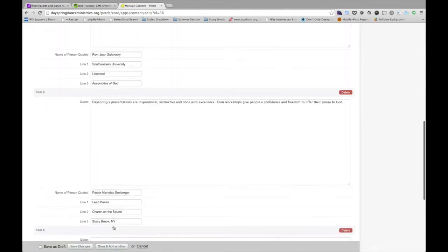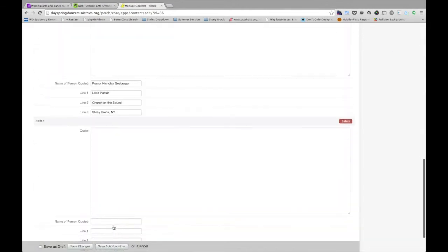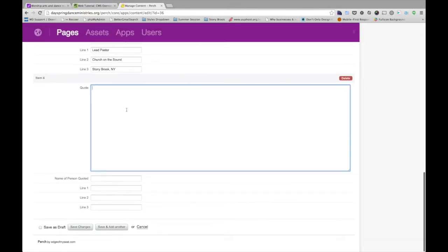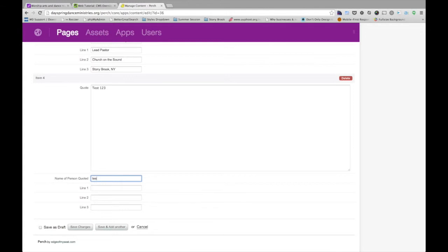I scroll down. Now there's a new item, item 4. And I can go in and enter some content there, save it out, check the website, see how it updates.